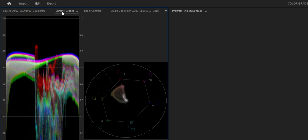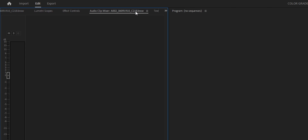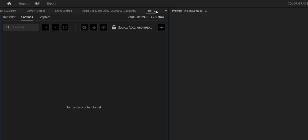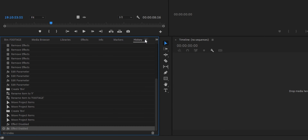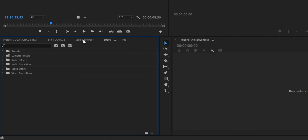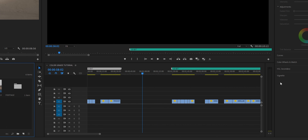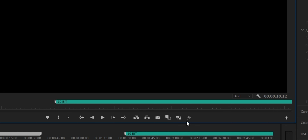The first thing we need to do is set up our workspace. Premiere Pro already has a pre-loaded Color workspace, which is a great starting point, but we need to modify it. In the top left corner we have our source monitor, Lumetri scopes, and effects controls — we definitely want to keep these. We'll remove the audio clip mixer and text editor. Moving down, I also remove the history panel, markers, libraries, and media browser since I never use these during color grading.